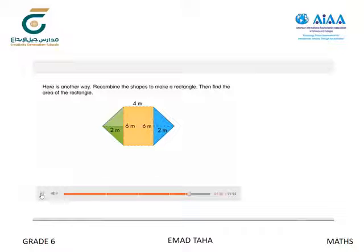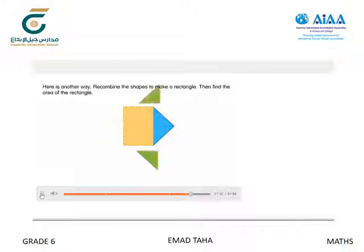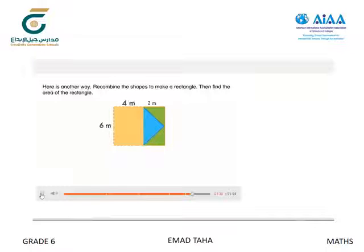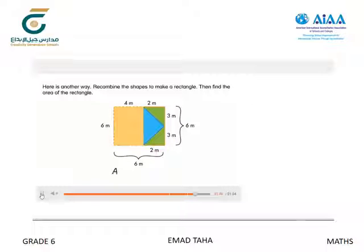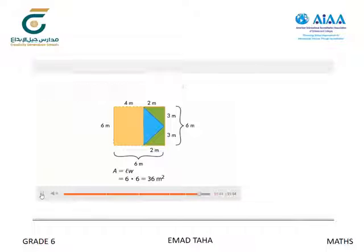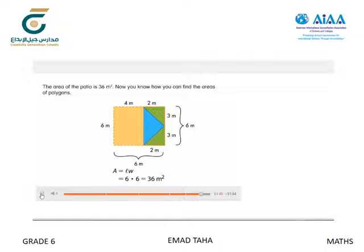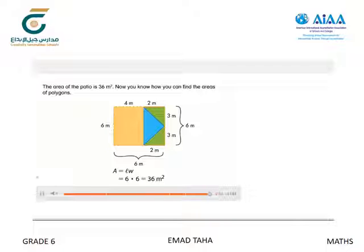Here is another way: recombine the shapes to make a rectangle, then find the area of the rectangle. The area of the patio is 36 square meters. Now you know how you can find the areas of polygons.